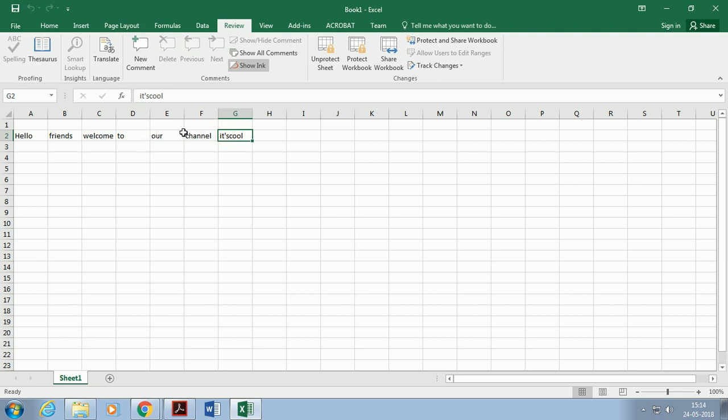Click on Unprotect Sheet. After clicking on Unprotect Sheet, it asks for the password to perform this action. You need to type the correct password of the sheet, otherwise you are not able to perform this action.